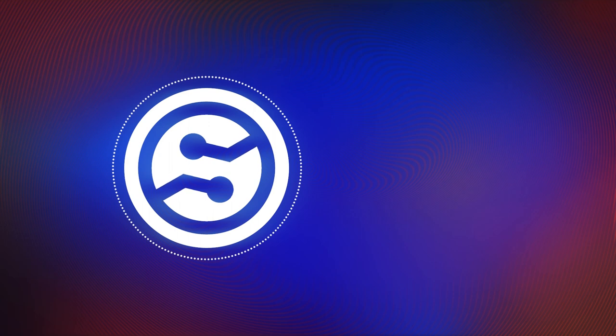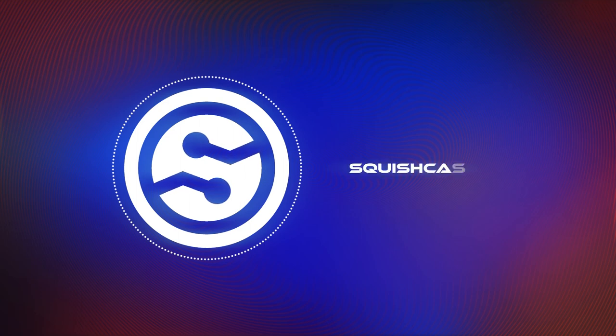Welcome Squishtronic visitor number 006418. Initiate Squish Cast 002. Begin transmission.